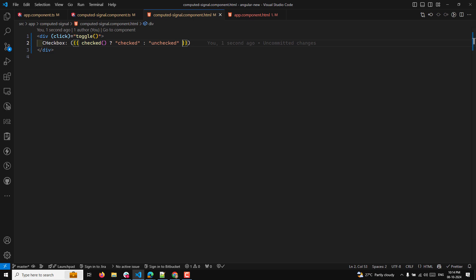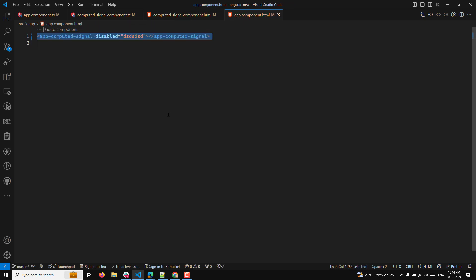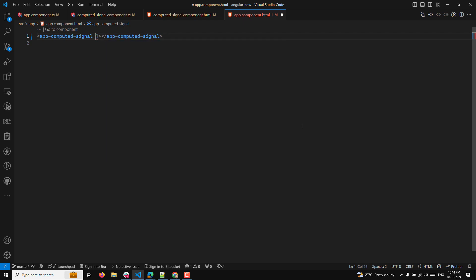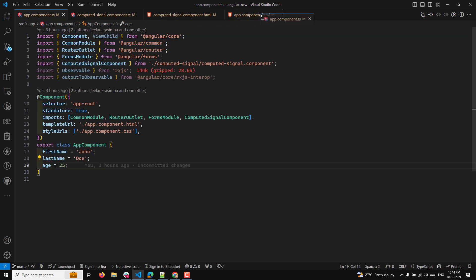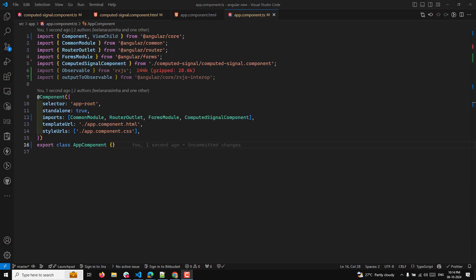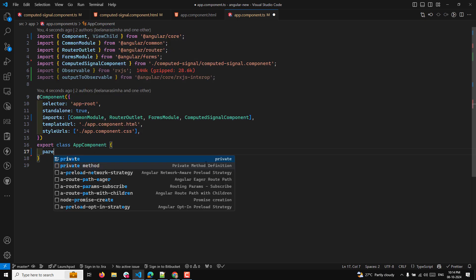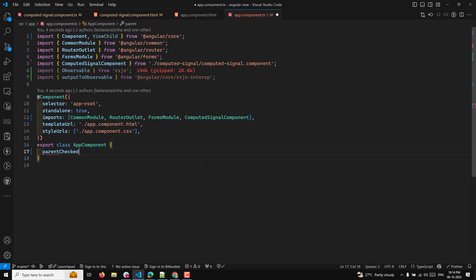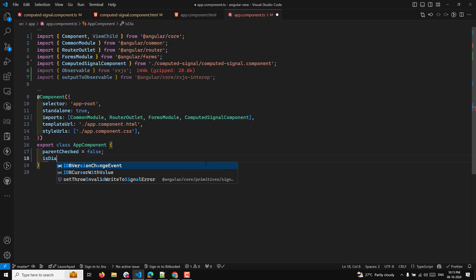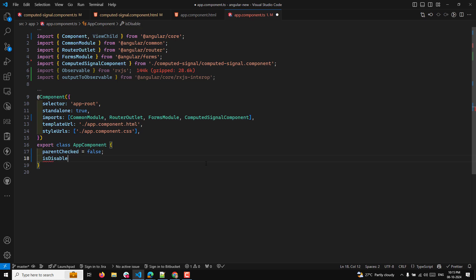Now in the parent component, let's implement this in the app.component.html file using the app-computed-signal component. In the app.component.ts file, I'll have a parentChecker property set to false — this is the state managed in the parent component — and also a disabled property also set to false.